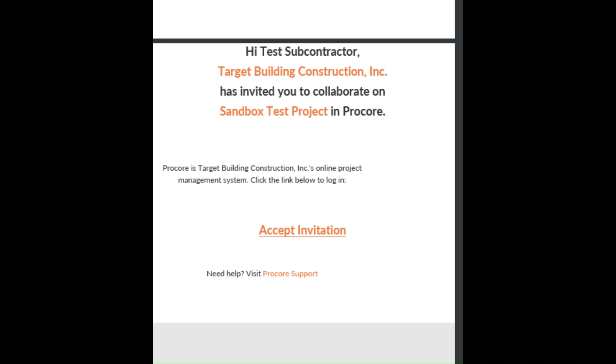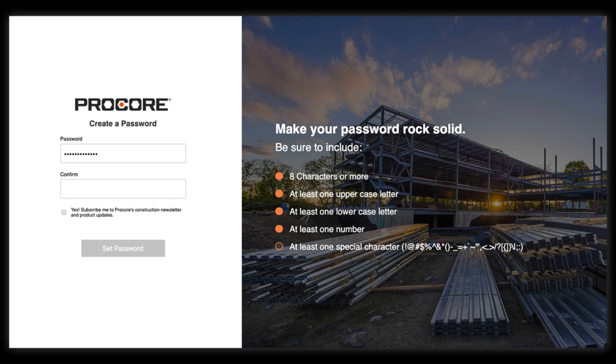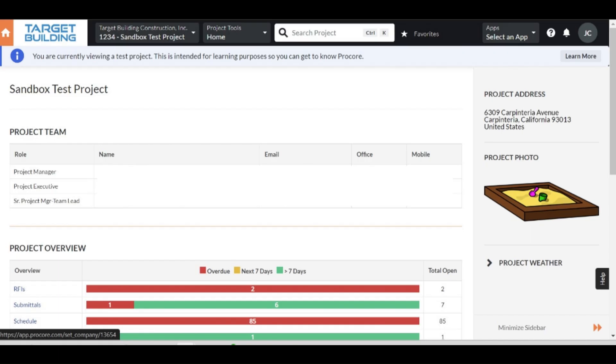First, you will receive a Procore invitation in your email. Upon accepting this invitation, you will be redirected to the Procore website. If you do not already have an account, you will be prompted to create one. If you already have an account, you will log in.